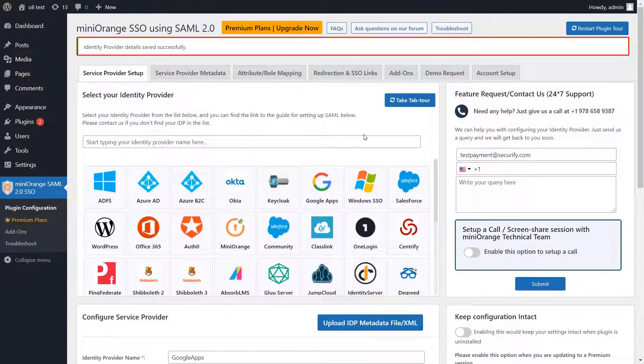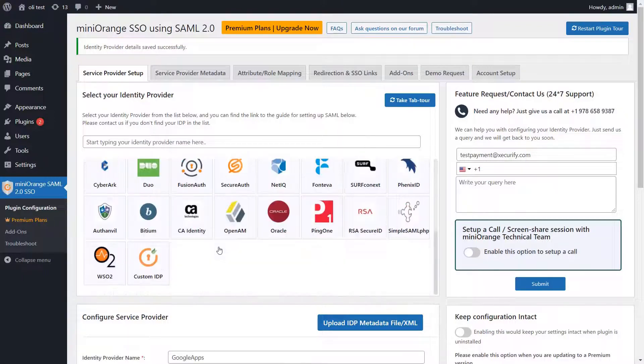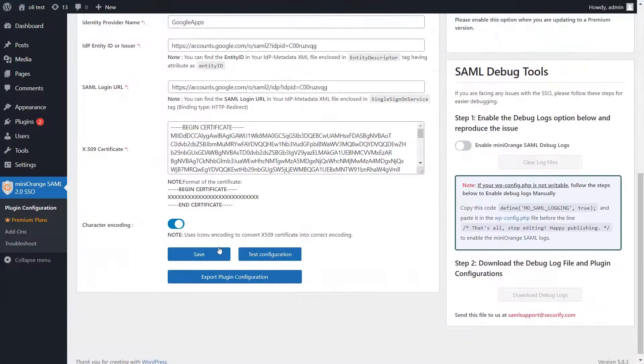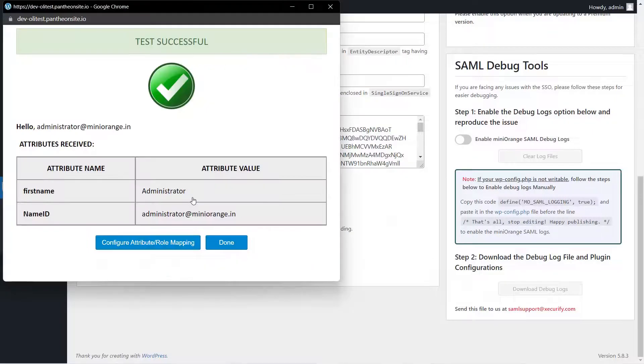You have successfully uploaded the IDP metadata. Now scroll down and click on Test Configuration to check if your configuration is working correctly.